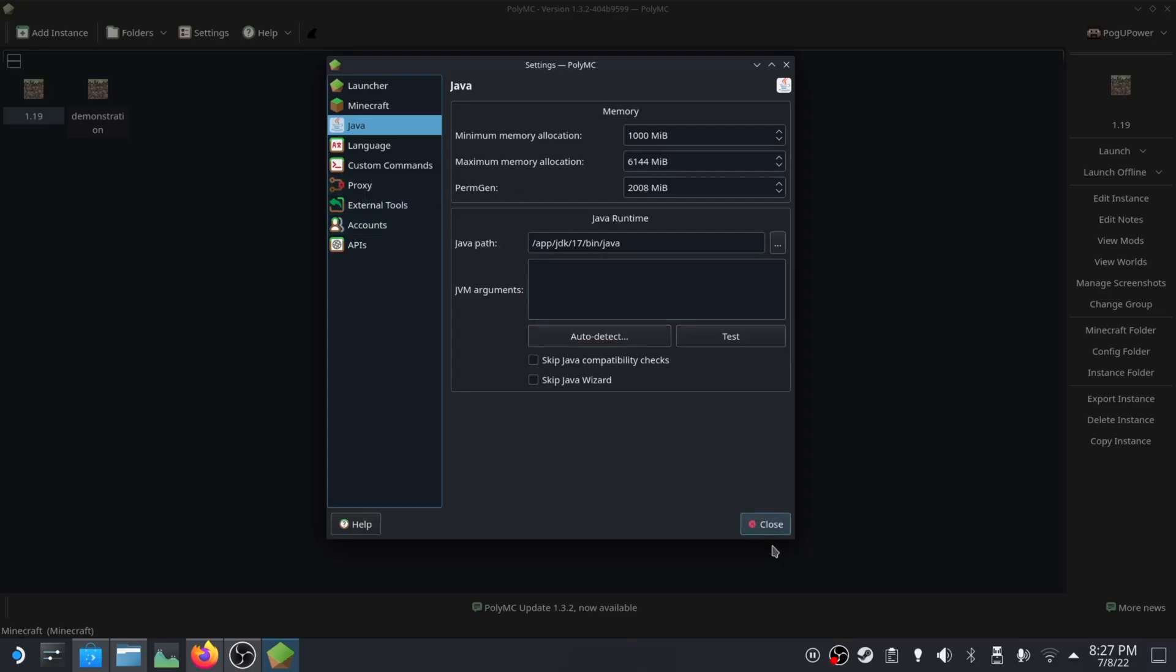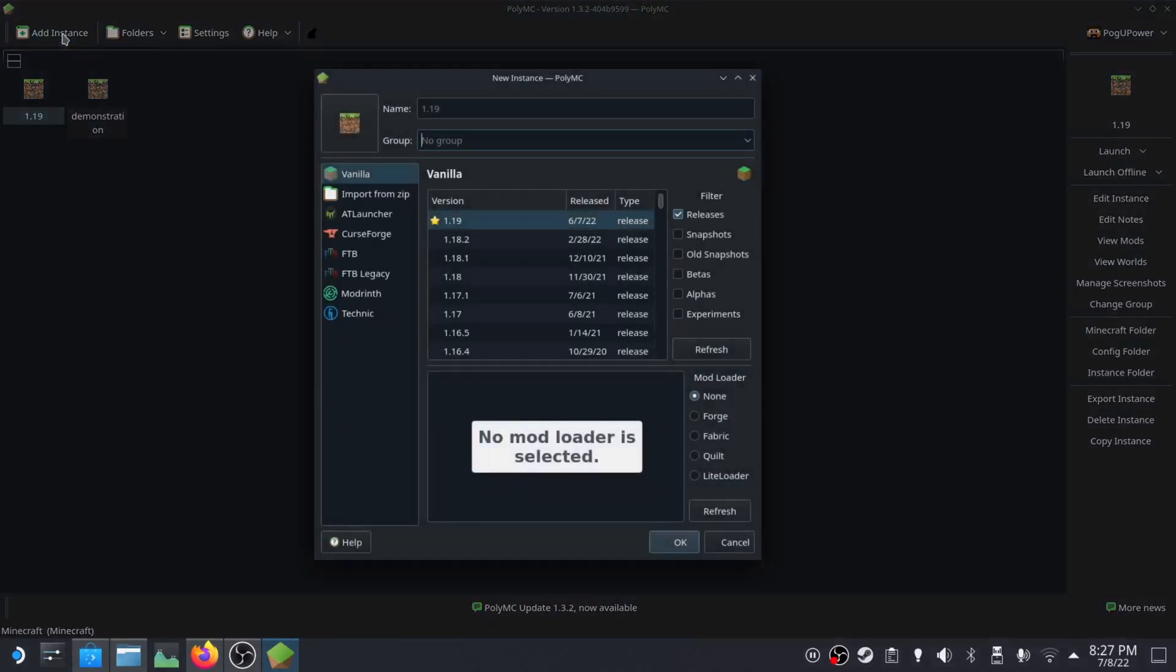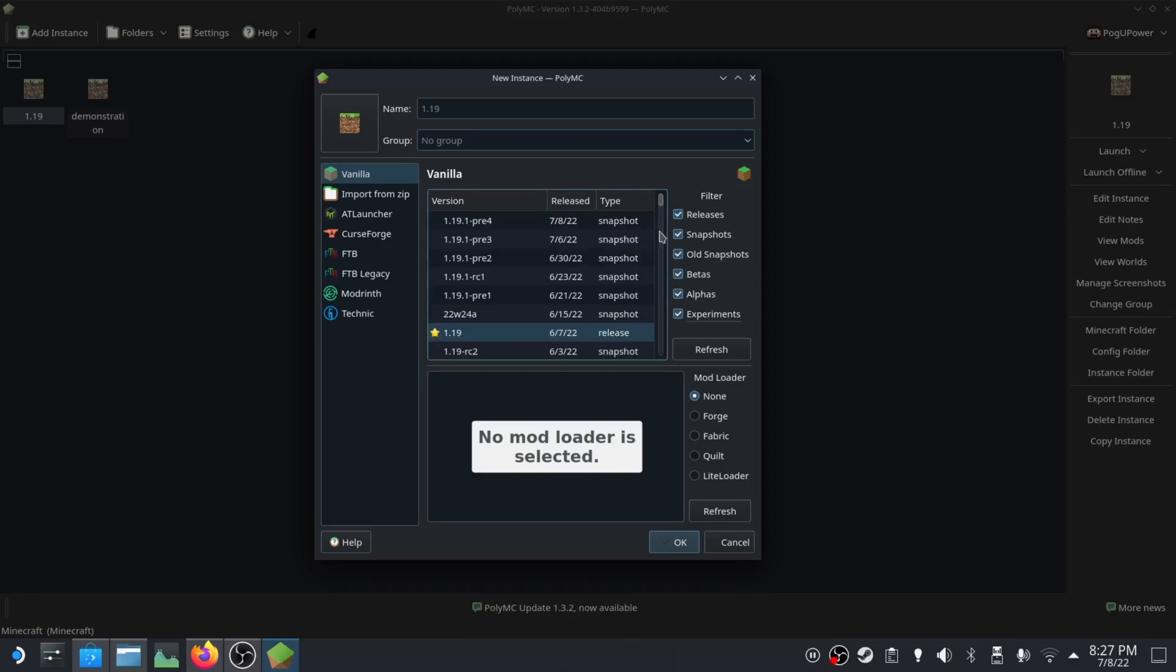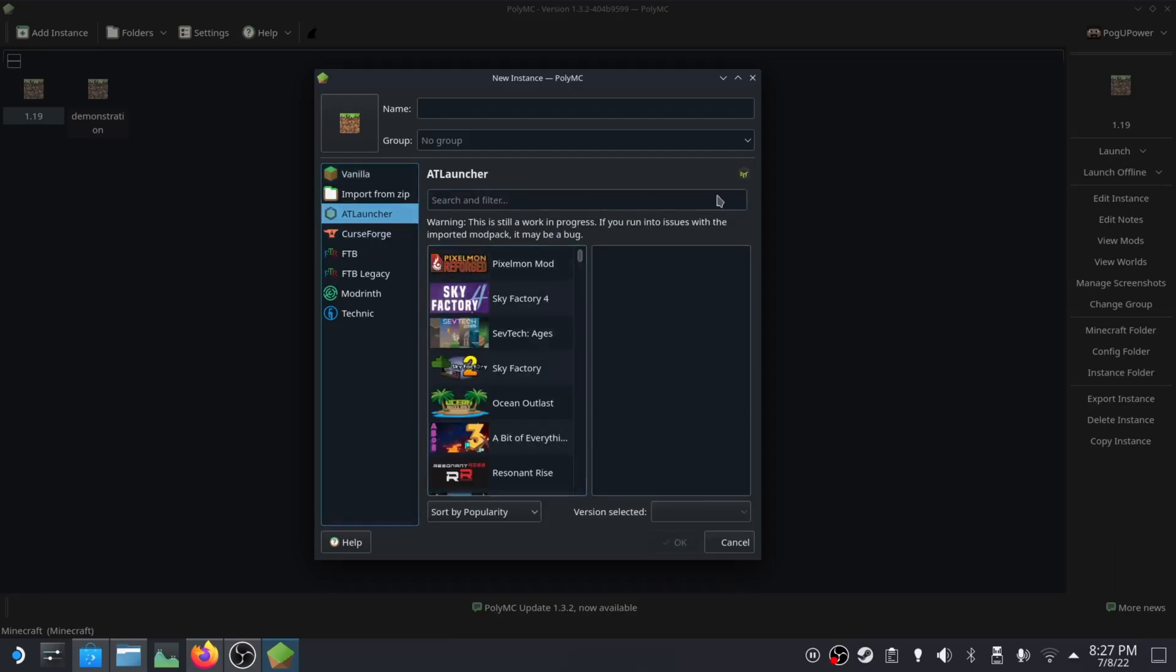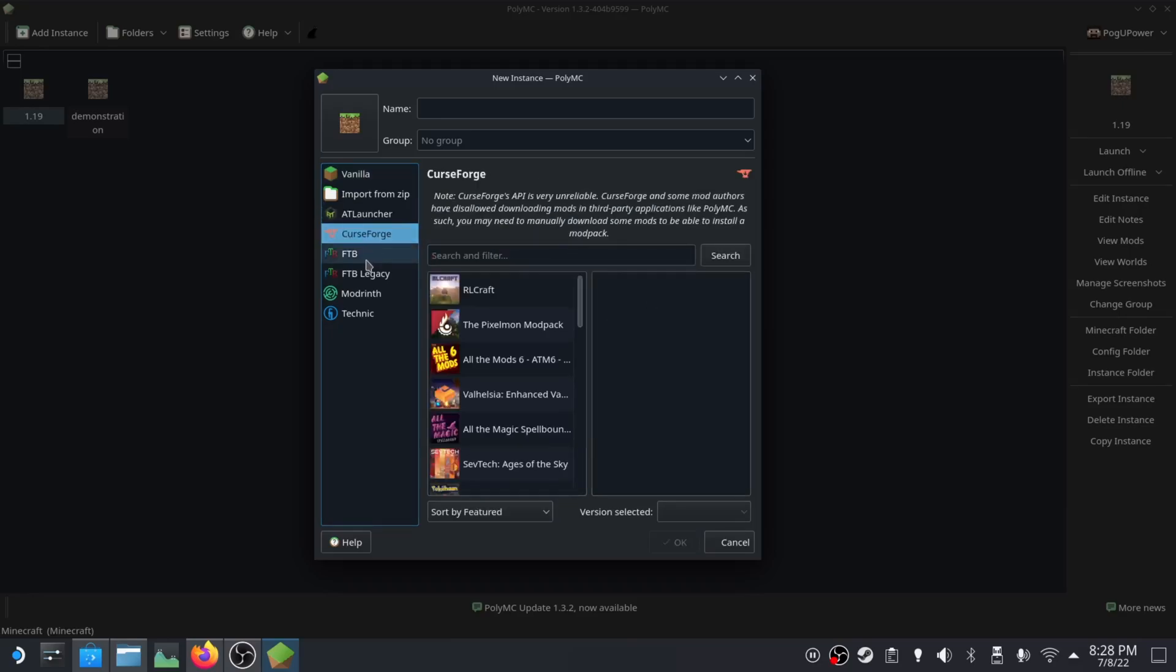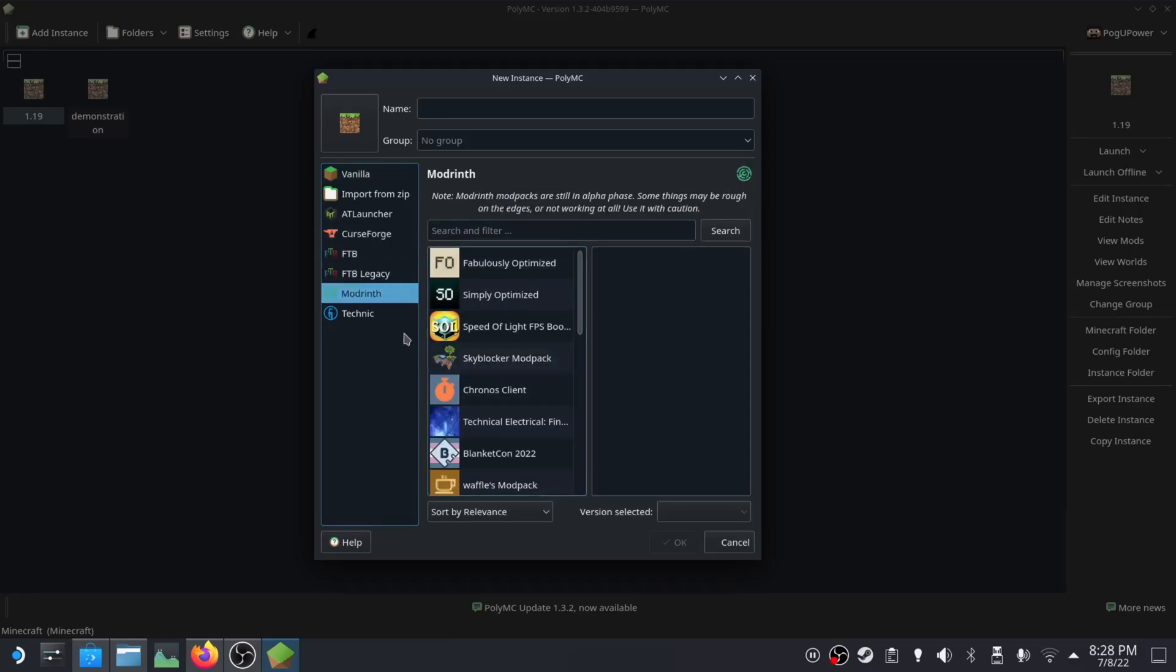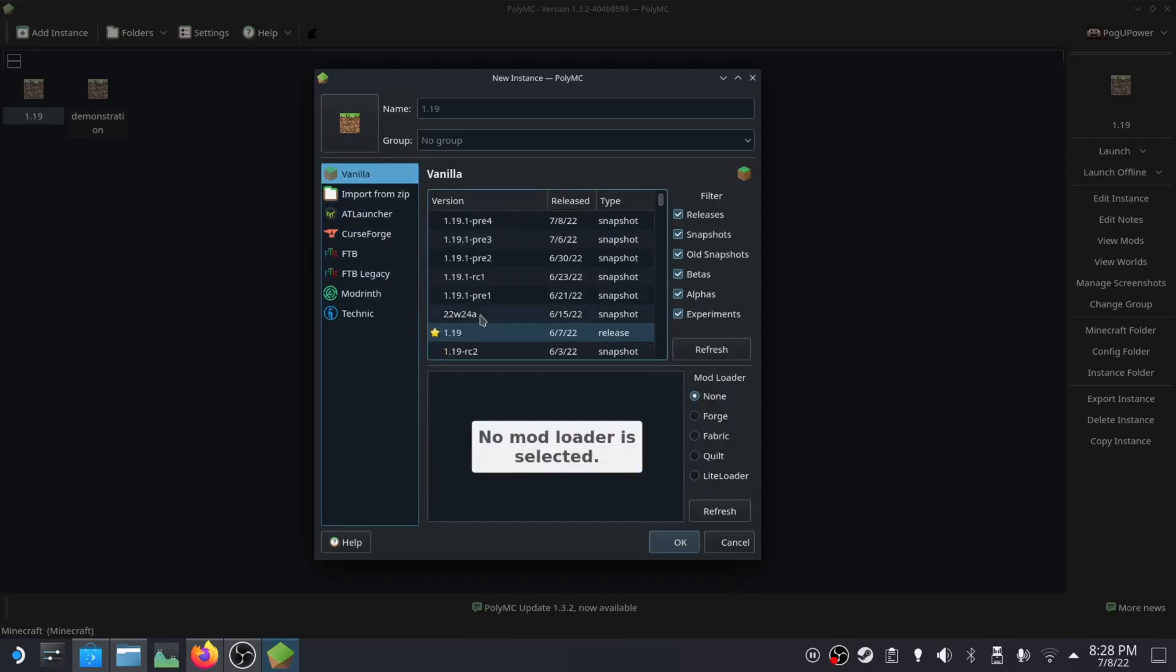After that you should be good to go. You can create an instance. Click add an instance, you can get any version of Minecraft you want, they're all here. You can also install versions of Minecraft from this built-in launcher. All these mod packs you can install with just a few clicks, super easy.